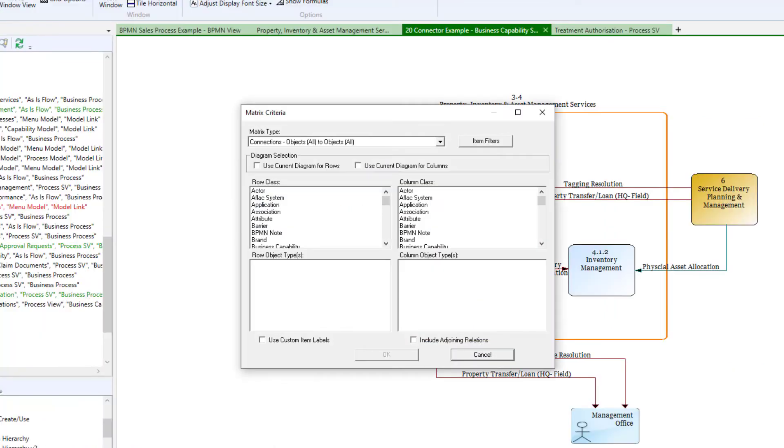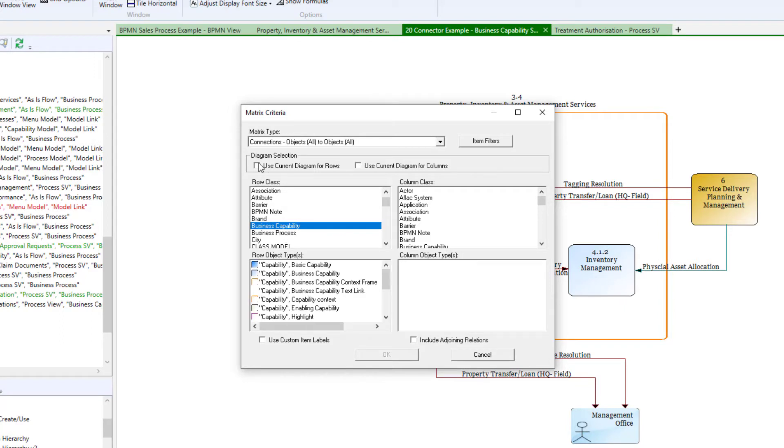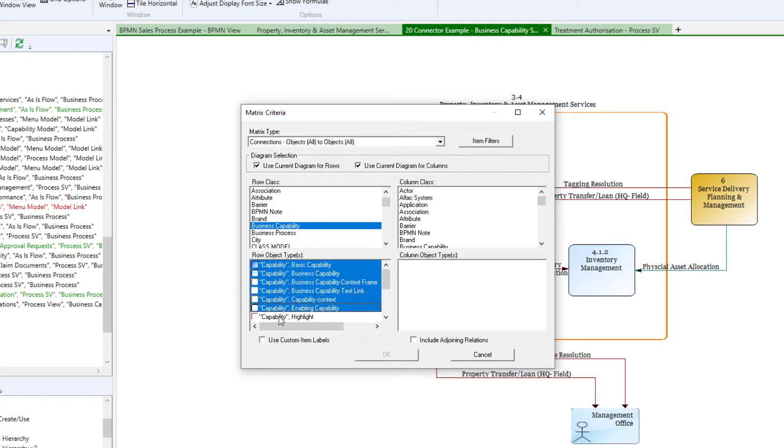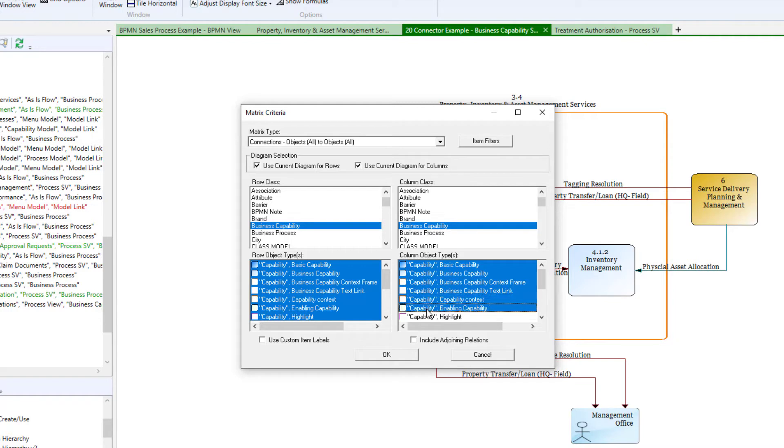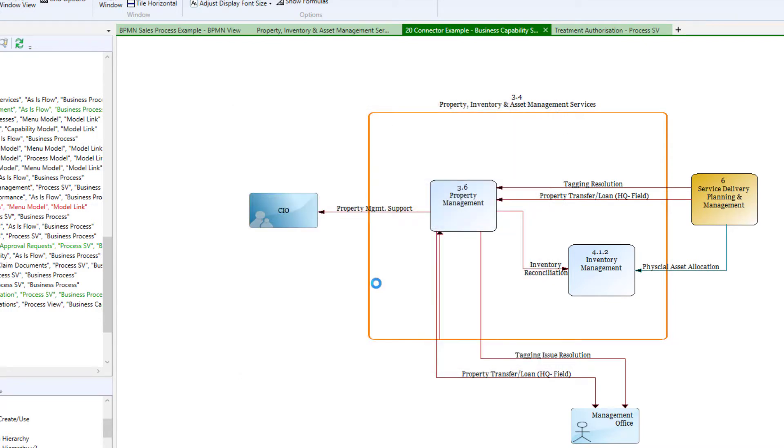First, we define the class for rows. In this case, it is business capability. For this example, we will just use the objects in the current diagram for our rows and columns. Having selected the class for rows, we can select as many of the row object types as we wish. Then we select the class for our columns and again select object types. When satisfied with the selection criteria, just press OK.